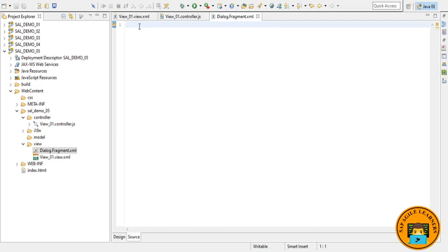So let me just write some piece of code, then I will show you what I have written here.